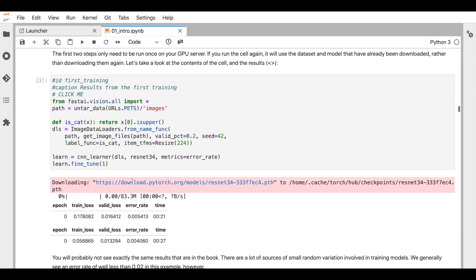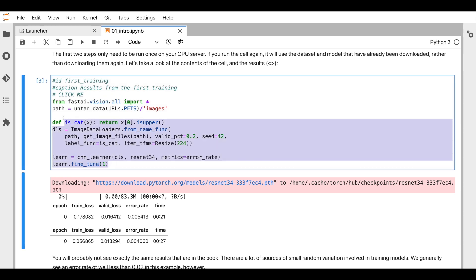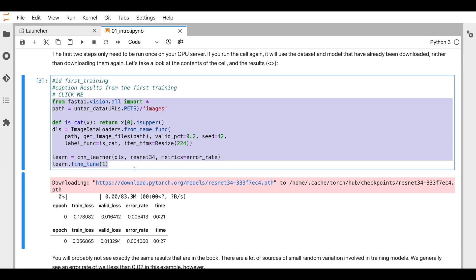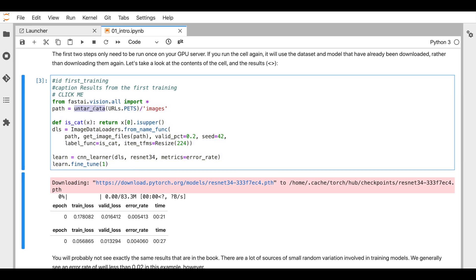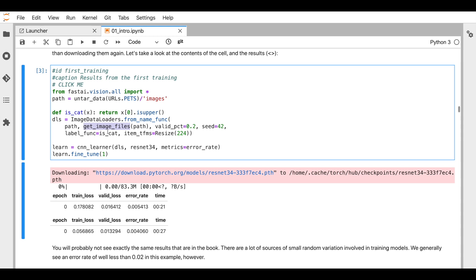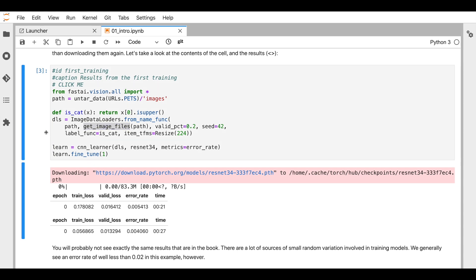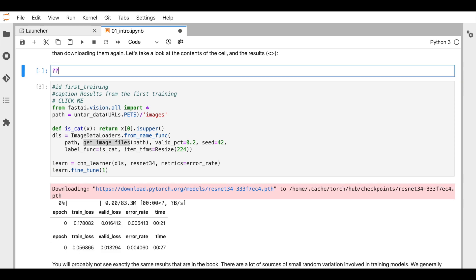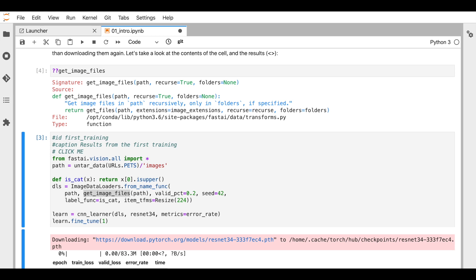Let's go to the first deep learning code that you will run in the first chapter, which is the image classification algorithm finding dogs and cats. It's very amazing to see what you can achieve with a small set of lines. If you have been doing programming, you may get curious to understand what is happening in one of these functions. Let's say we want to understand what happens in `get_image_files`. One of the easiest ways to understand what happens inside any particular function in JupyterLab is to add a double question mark before the function and do Shift+Enter.